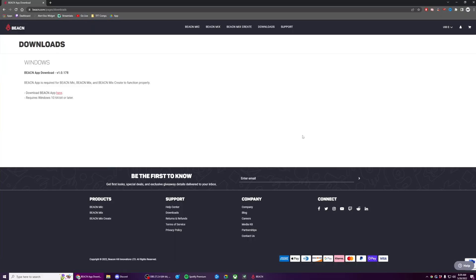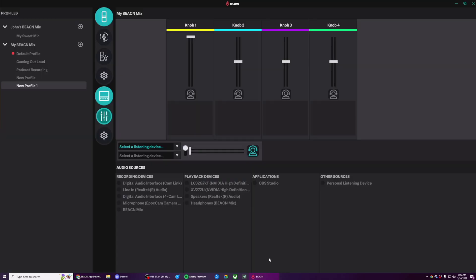Before we get started, make sure you go to beacon.com slash pages slash downloads and download the latest version of the Beacon app. Once you've done that and run the installer, you should have a page that looks almost identical to this.